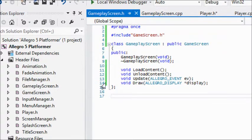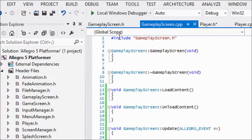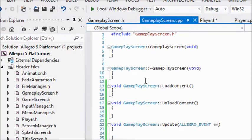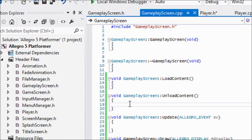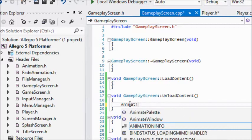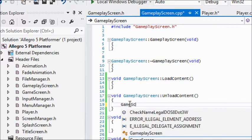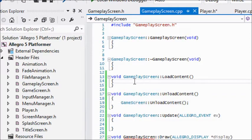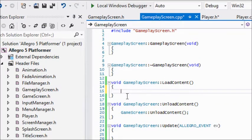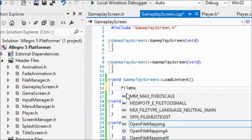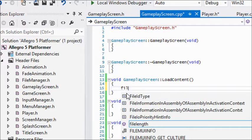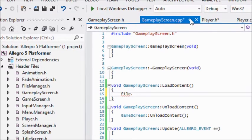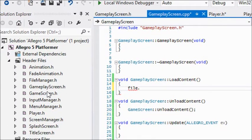Let's go back to the code. We started off the gameplay screen but we didn't really finish what we had to do. First of all, in unload content we're going to call game screen unload content. So for our load content, do we even have a file? No we don't. So let's go to our game screen.h.